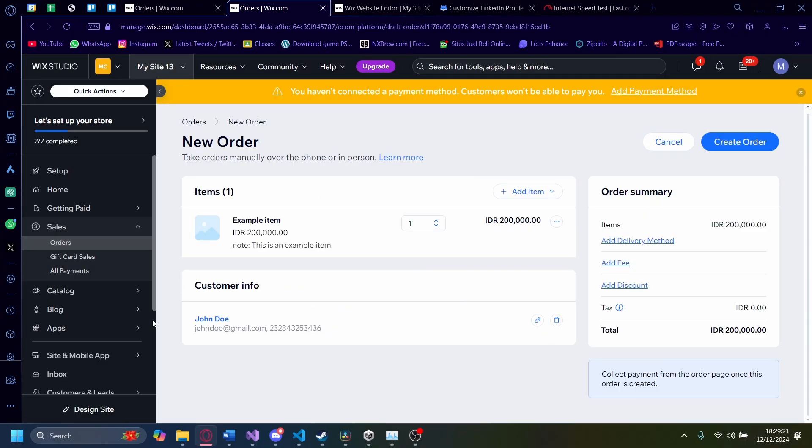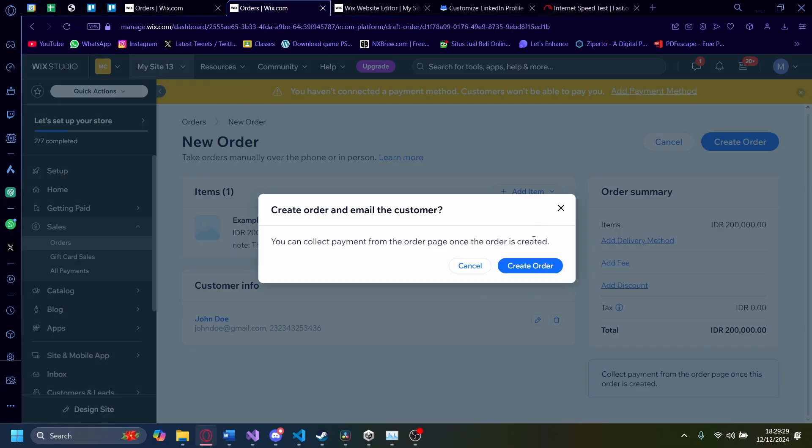Now we have a customer here that we can practice on. Now let's create an order here. Create order. There you go.